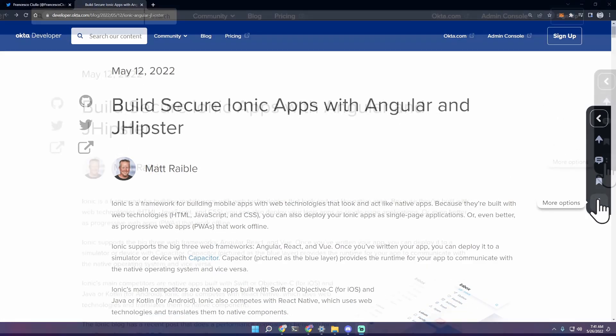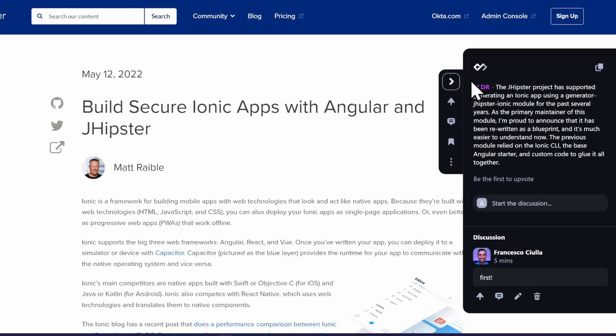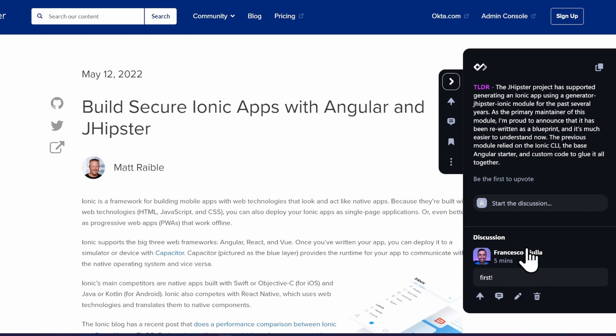Let's see what this widget can do. Here at the top you can click open summary and you have a TLDR, which stands for too long didn't read, and it's an AI generated summary. Here you have the discussion, the list of the comments.